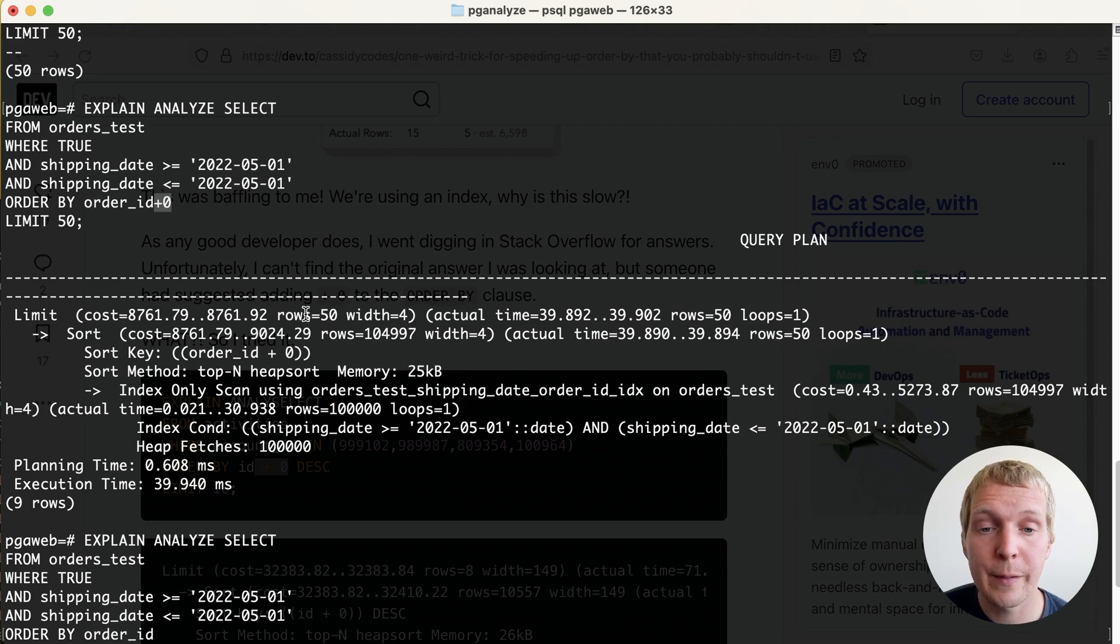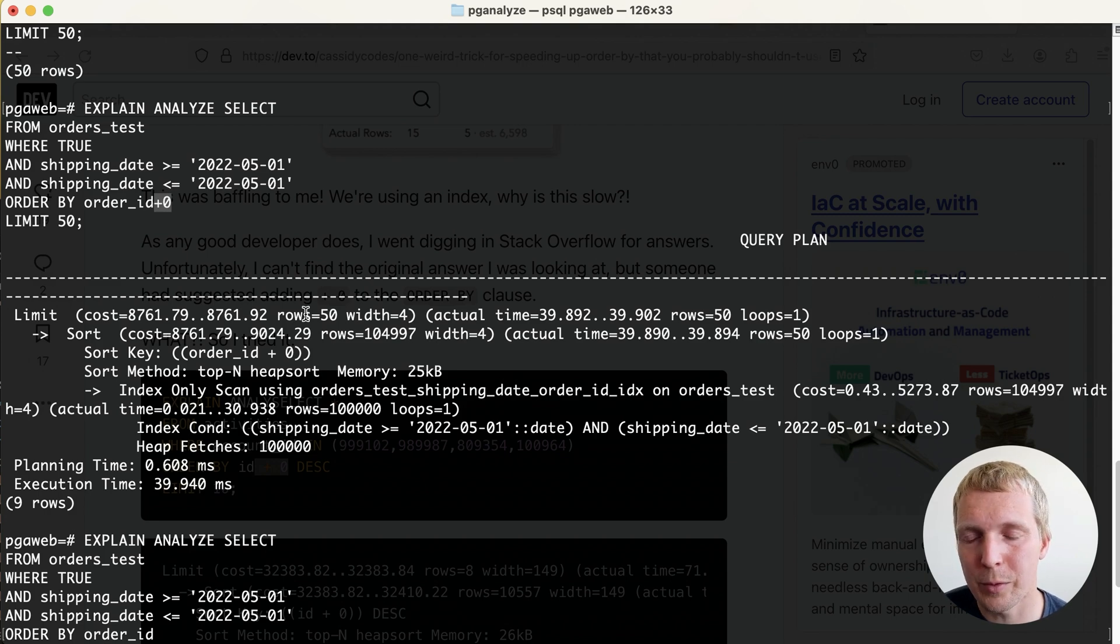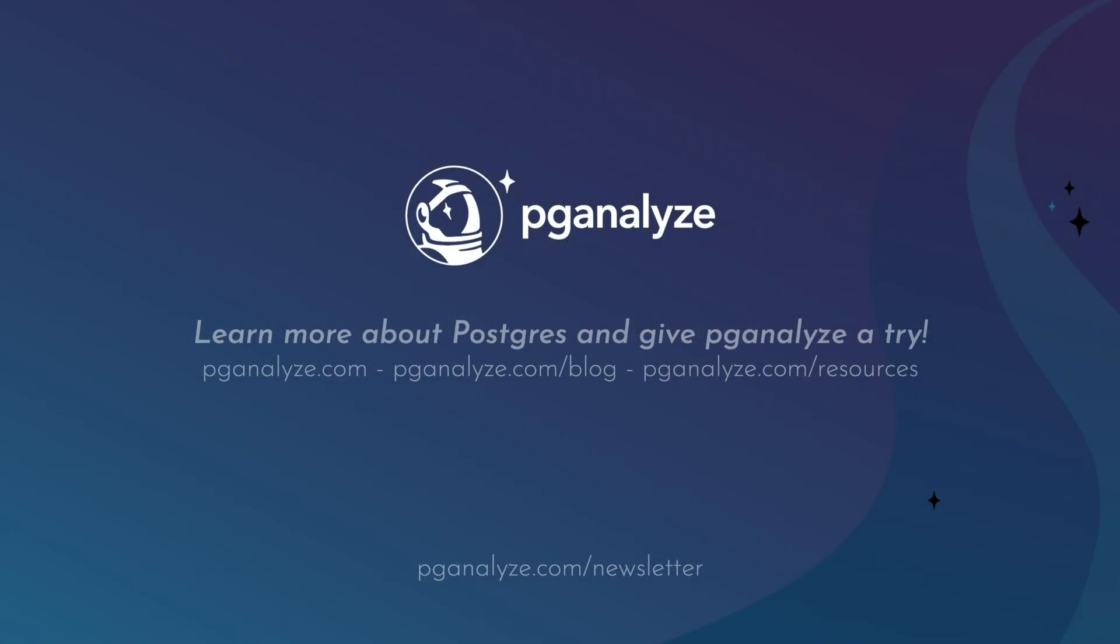Thank you so much for listening. This was Five Minutes of Postgres. Subscribe to our YouTube channel to hear about next week's episode and talk to you next week.